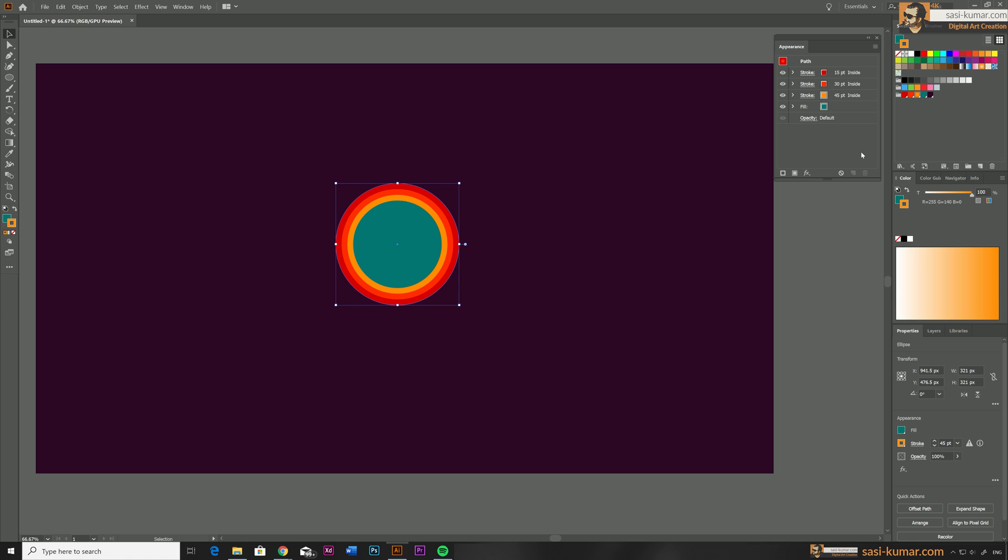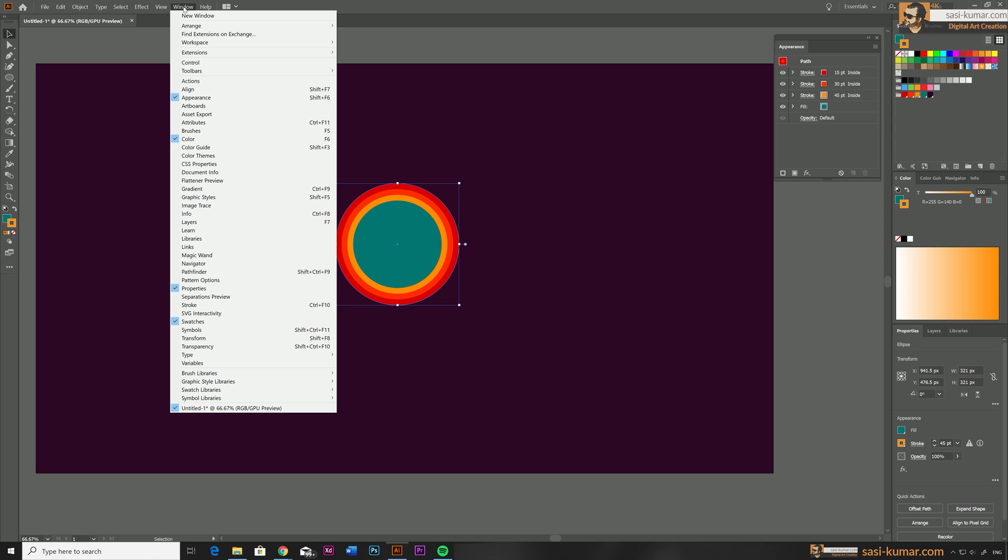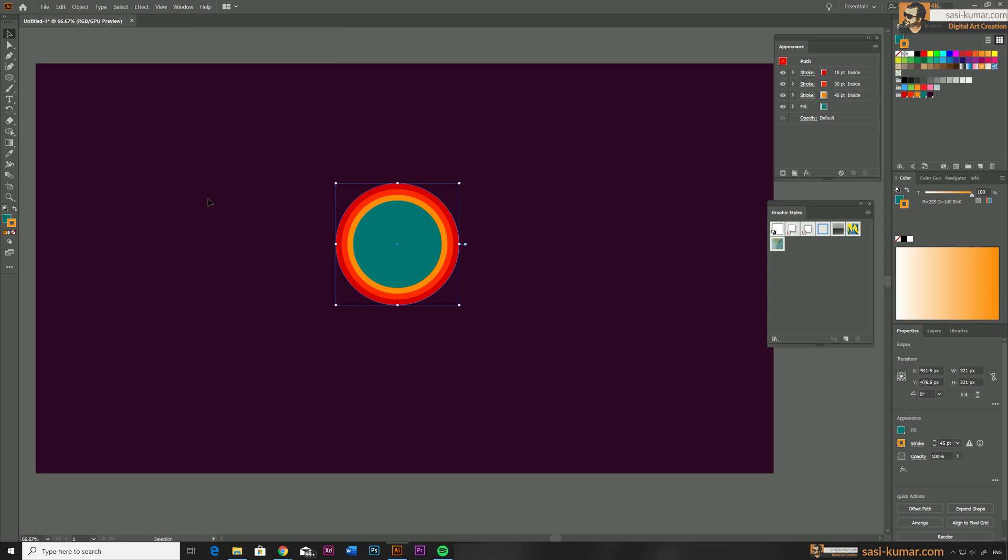I think this is good enough, so let's create our style. For this we need to have Graphic Styles. To activate Graphic Styles, go to Windows and select Graphic Styles or you can simply press Shift F5 in your keyboard which will bring up the Graphic Styles.